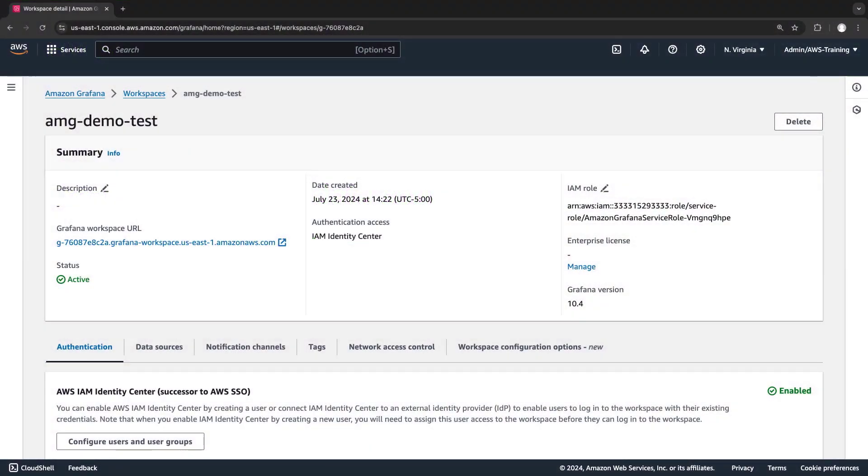We'll begin in the AWS console, where we've created an Amazon-managed Grafana workspace for a web application we recently deployed. Let's go to the Grafana workspace.